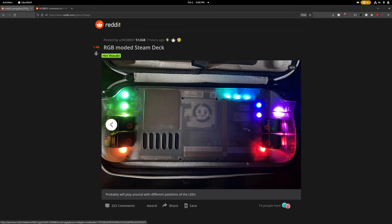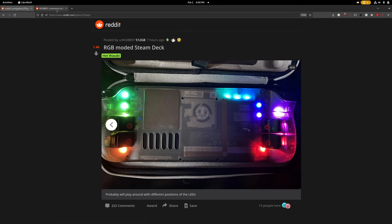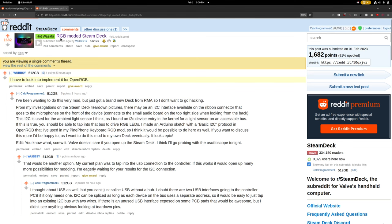So it looks really cool and I was reading through the comments and Wubzy, the OP of this image, posted I have to look into implementing it for OpenRGB. So there was already some interest to get it working with OpenRGB so I replied to that and I said I've been wanting to do this very mod. That's something I've been wanting to do and then I described some of the investigations that I've done.